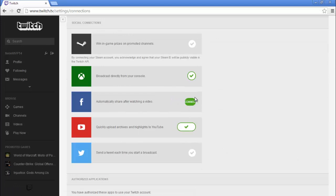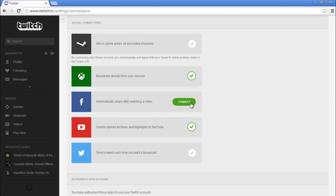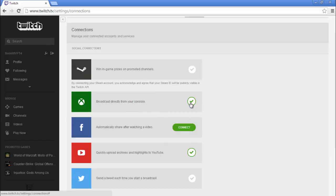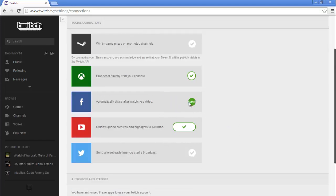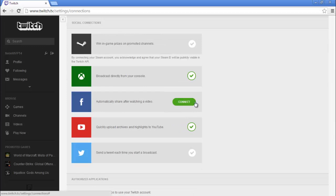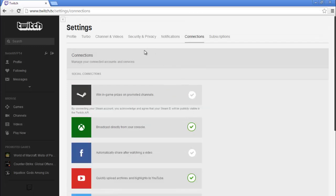As you can see mine is already connected to my Twitch, and if it's not then all you have to do is click this little connect button, sign in to your YouTube, and boom — there you go, connected.